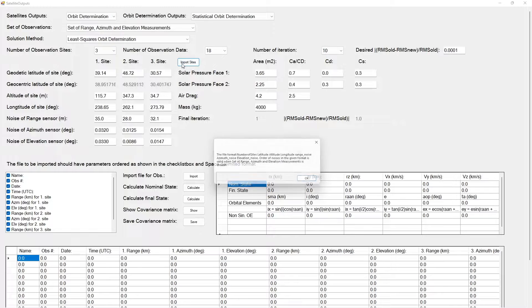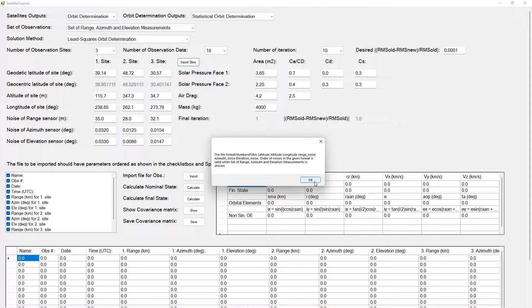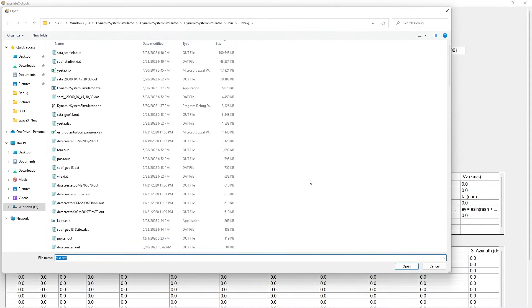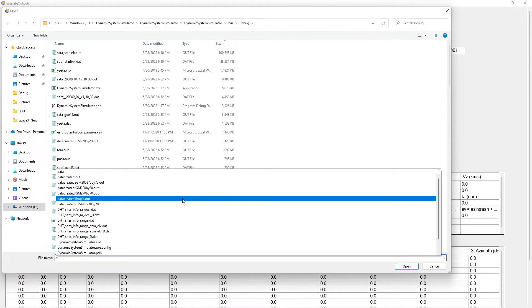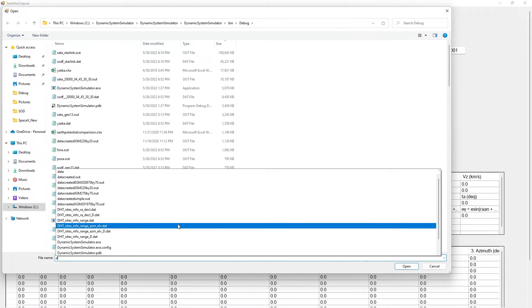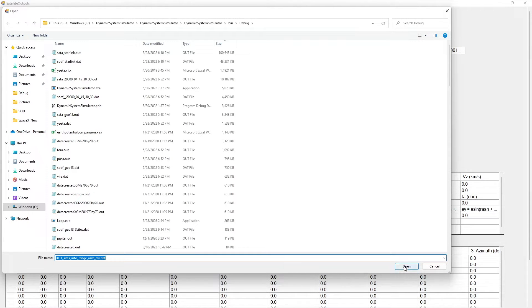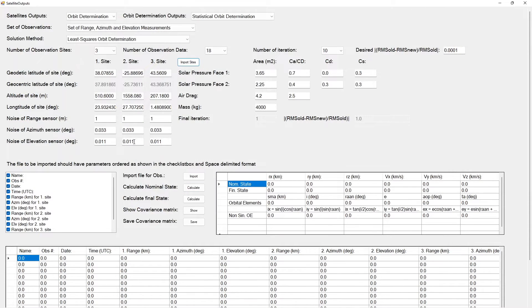Finally, Simulated Range, Azimuth, and Elevation Data for a Geosynchronous Satellite at 13 degrees E location for the next video is entered.